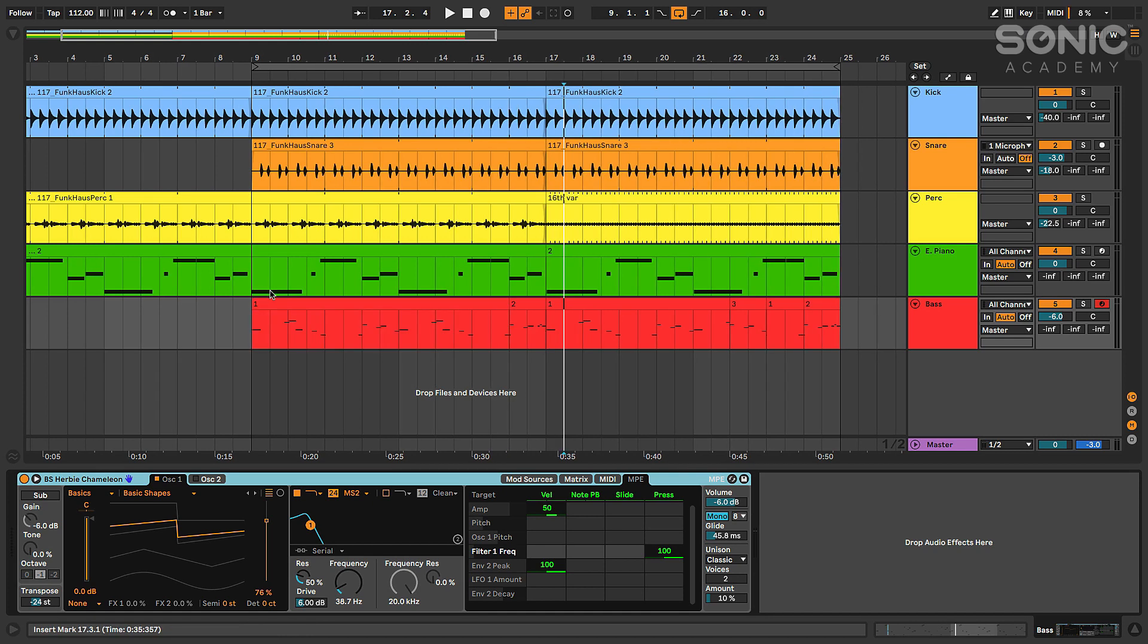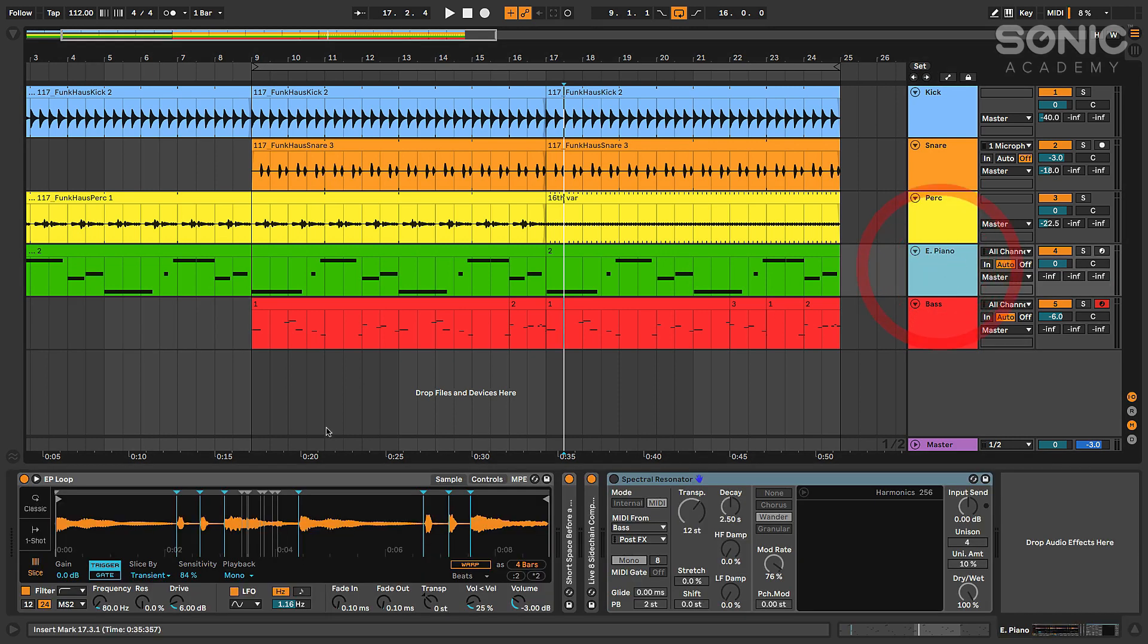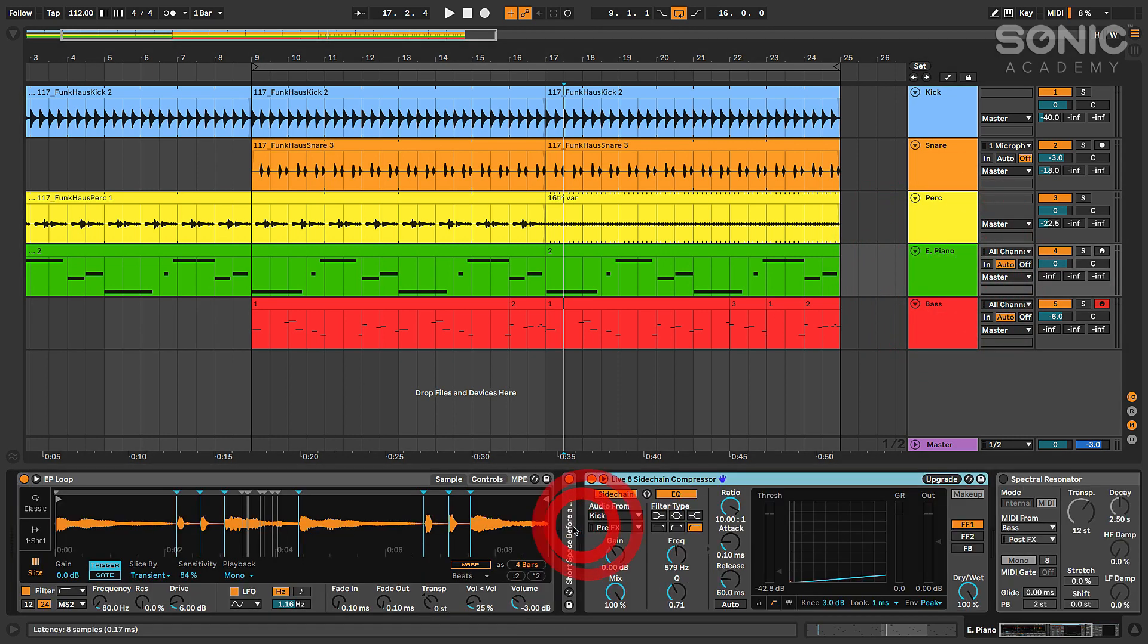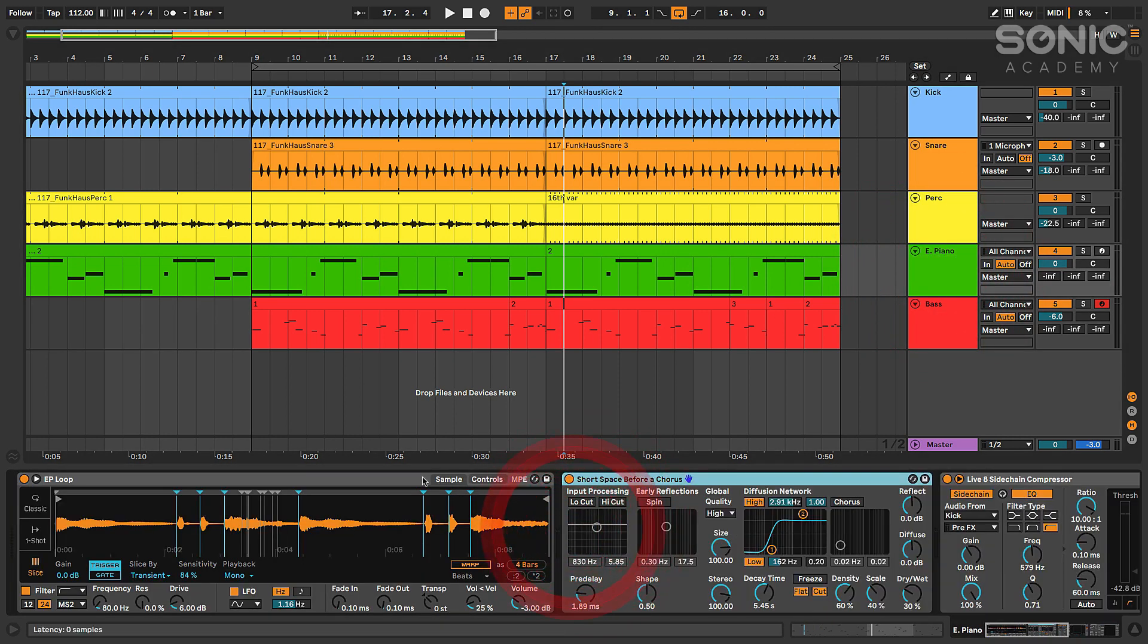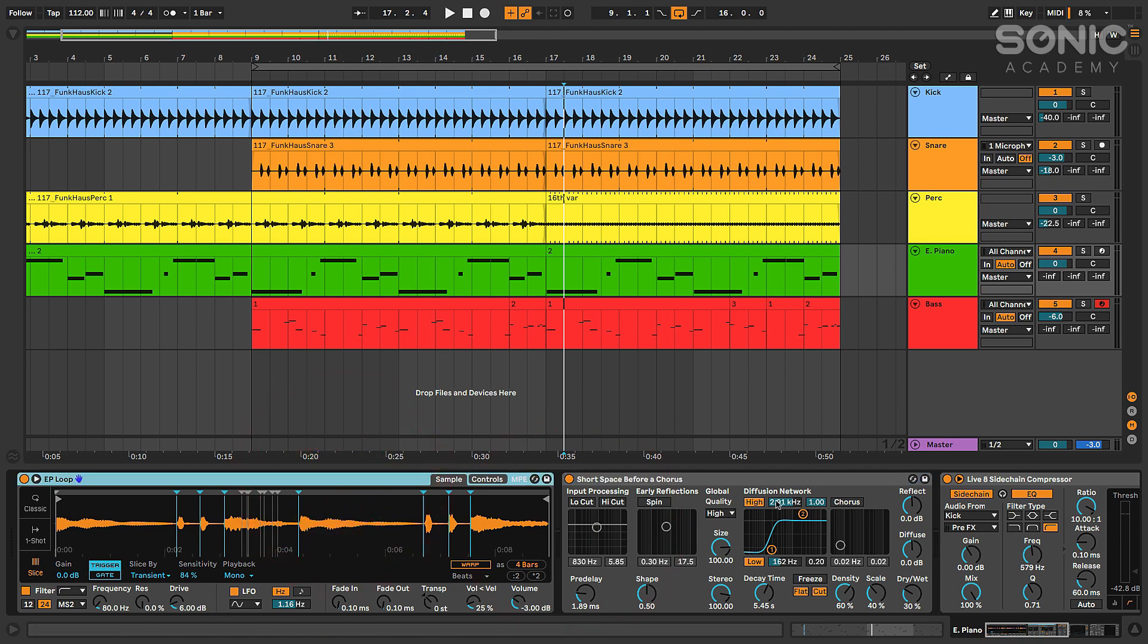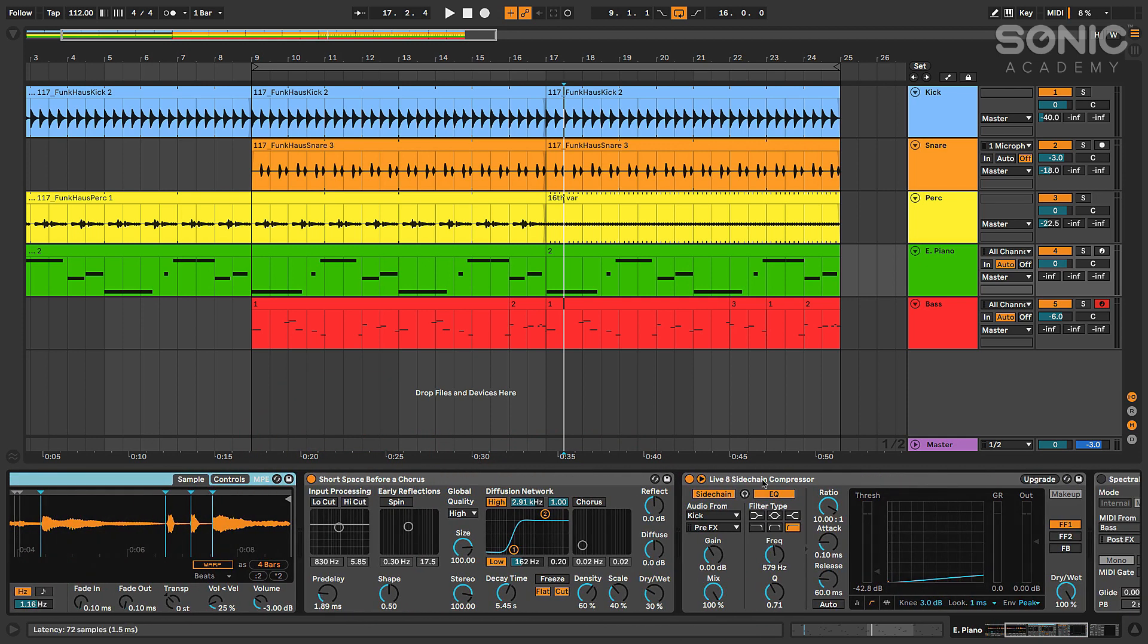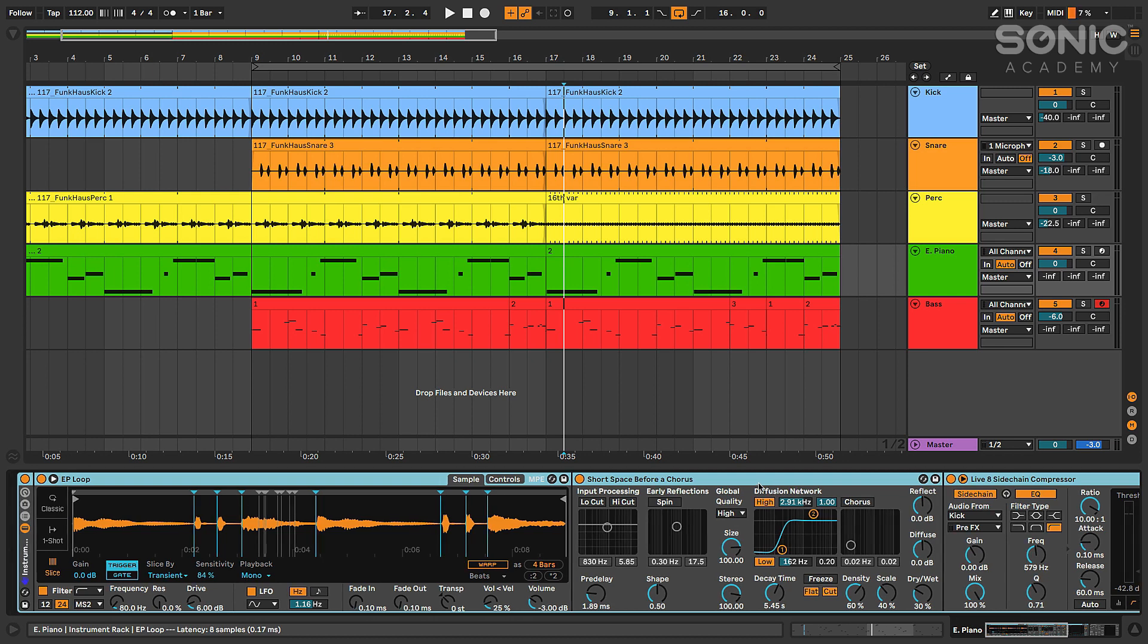And then the last thing I wanted to talk about here is some of the updates they did to racks, which I think is really incredible - one of my favorite new features. I don't think I have a rack in this project but let's just take these effects here. I've got my electric piano with a couple of effects after it. We're going to group these together - command G or control G.